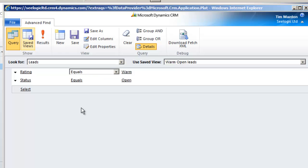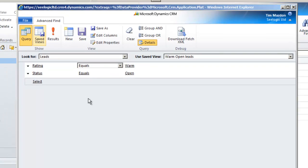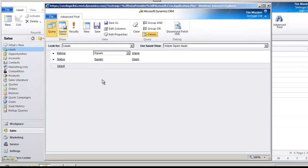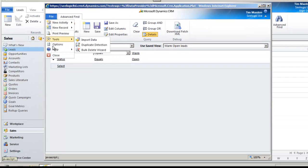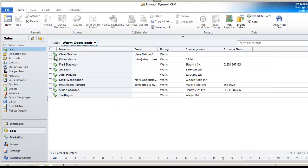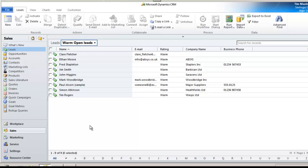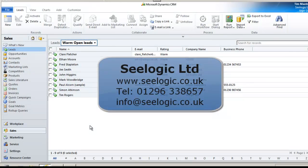Well there we have it for Advanced Find. It takes a bit of practice to get the query structure correct but my tip is to include the fields you are searching on in your results layout and then you can sense check if your query is returning the right results. In the meantime thanks very much for watching this C-Logic video.